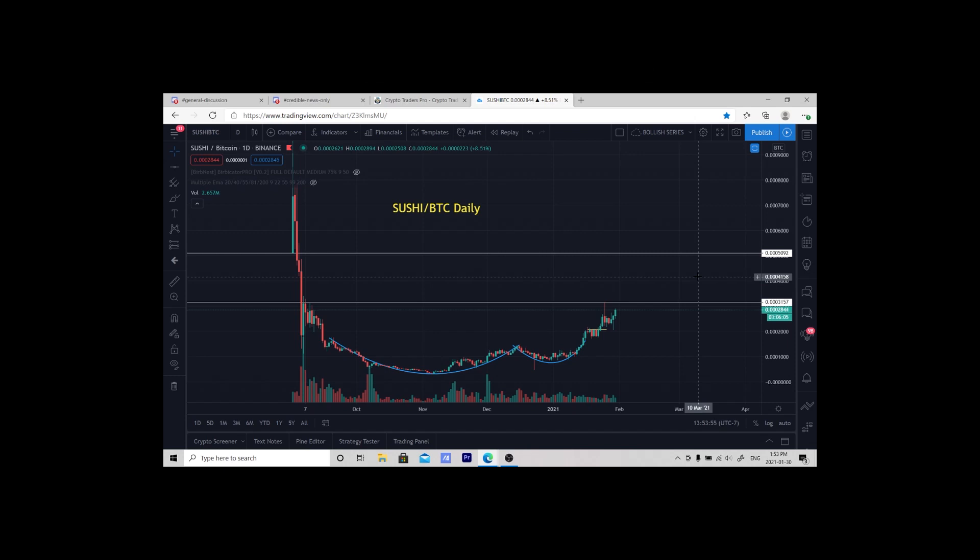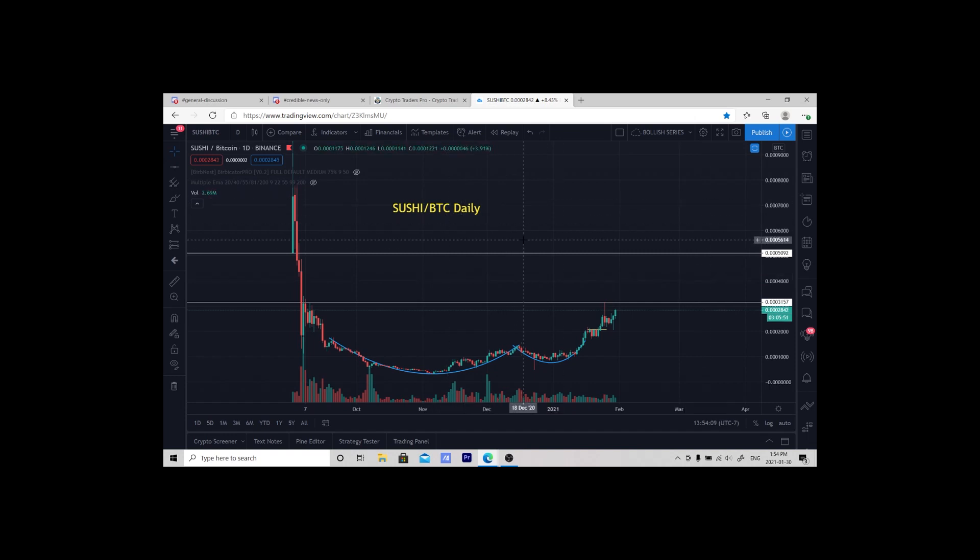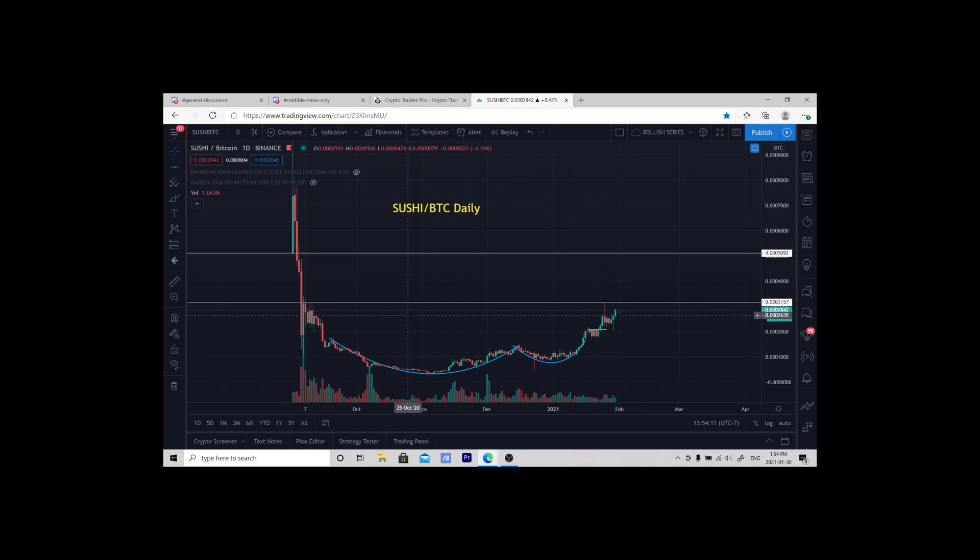Hello traders, today I want to take a few minutes and go over how to set an alert on TradingView so that you don't miss a trade and you can still go enjoy your day and not be on the screen for hours. We're going to take a look at SUSHI/BTC.